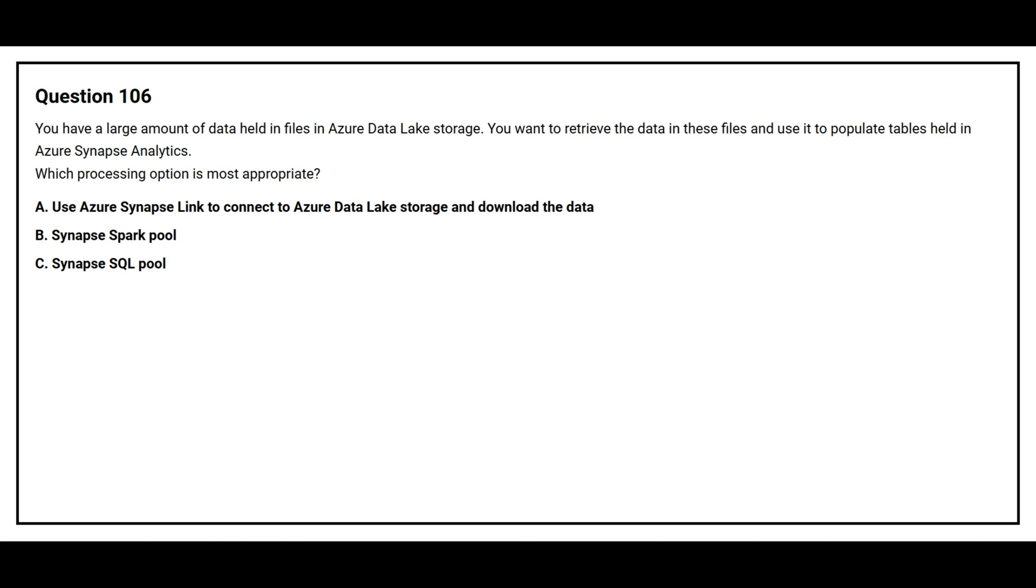Question number 106. You have a large amount of data held in files in Azure Data Lake Storage. You want to retrieve the data in these files and use it to populate tables held in Azure Synapse Analytics. Which processing option is the most appropriate? Option A, Use Azure Synapse Link to connect to Azure Data Lake Storage and download the data. Option B, Synapse Spark Pool. Option C, Synapse SQL Pool.